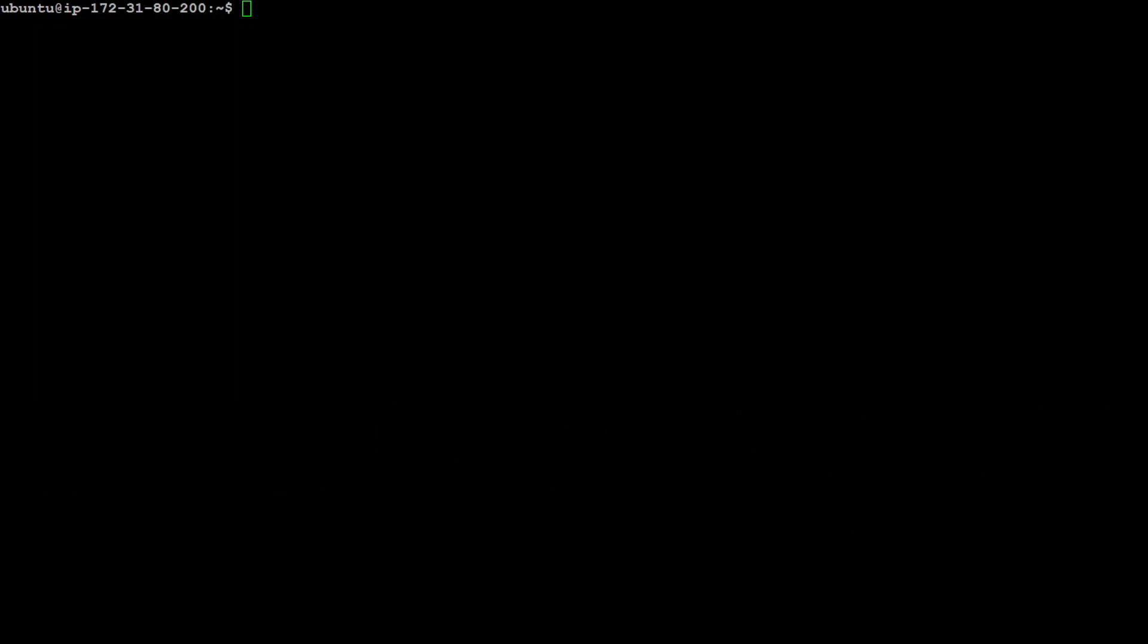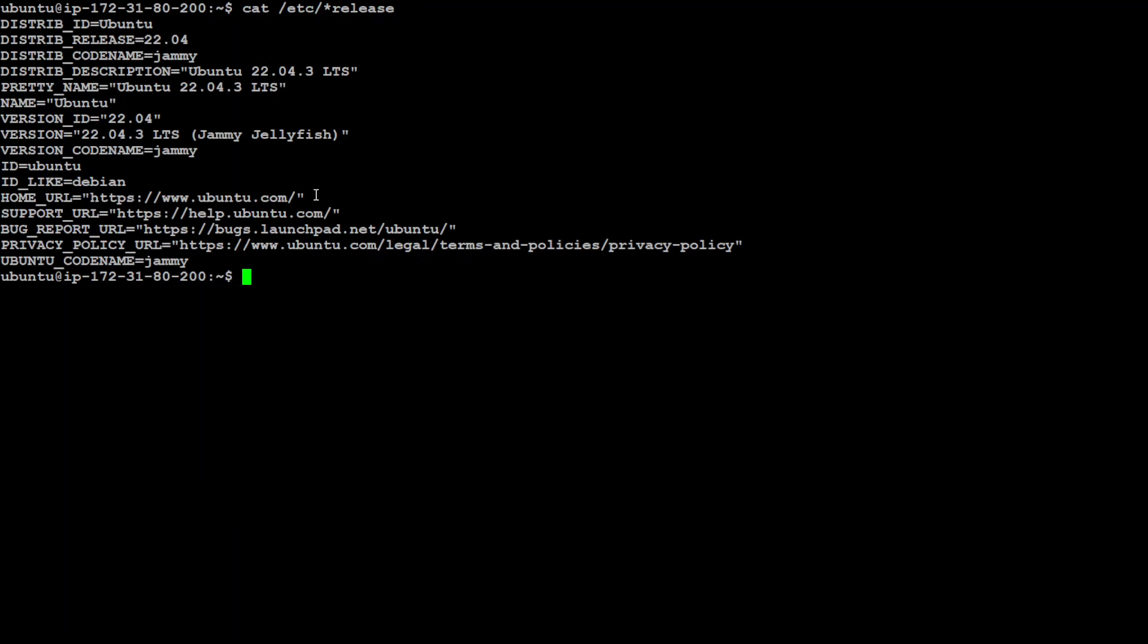And now let me quickly show you how you can get it installed on your local laptop. As you can see I'm already logged into my local system where I am running Ubuntu. Let me quickly show you Ubuntu version. There you go, it is 22.04.